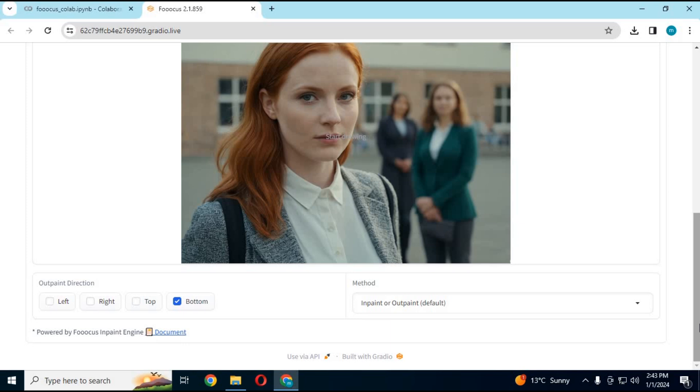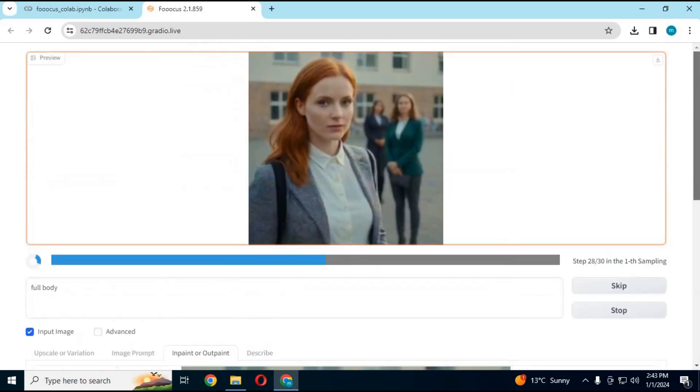You can also use the outpaint option and expand that picture—from just half of a person's body, generate a full body pic. How cool is that?